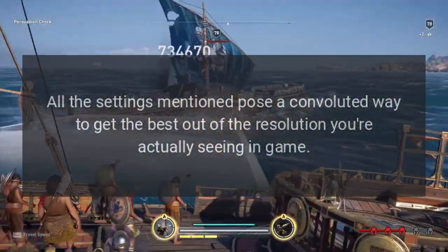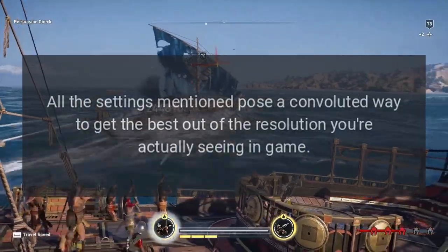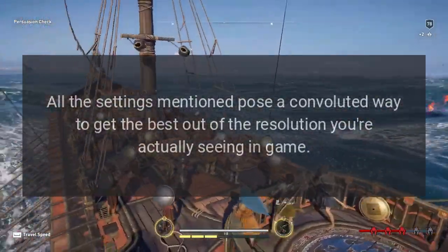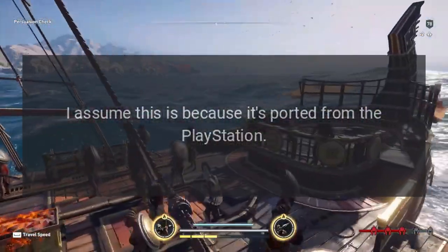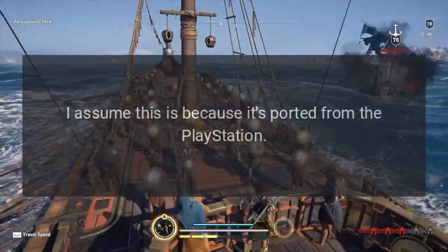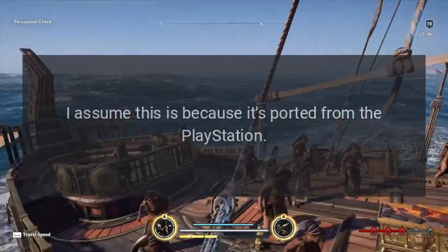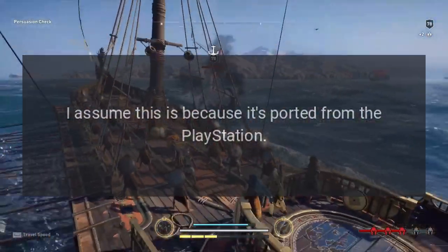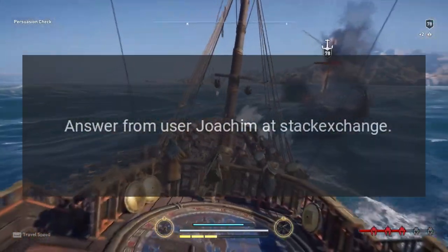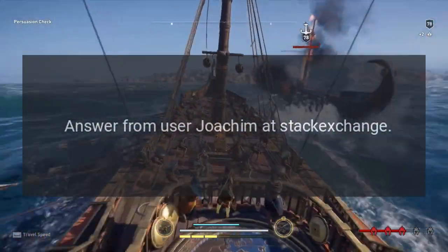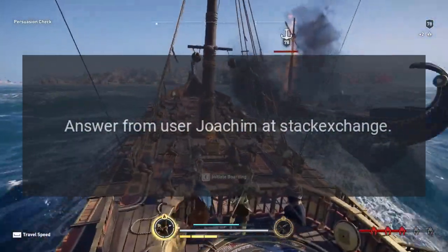All the settings mentioned pose a convoluted way to get the best out of the resolution you're actually seeing in game. This is presumably because the game is ported from the PlayStation. Answer from user Joachim at Stack Exchange.